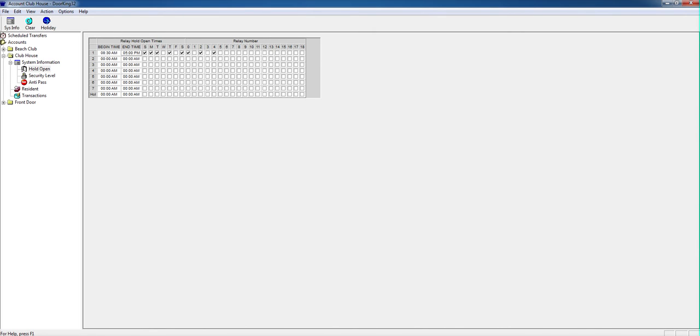And I'll go to the next portion and if I want to do 10:00... I made a mistake, backspace... and my door will stay open for an hour and a half.